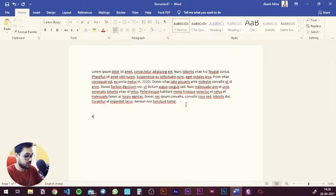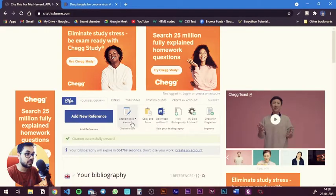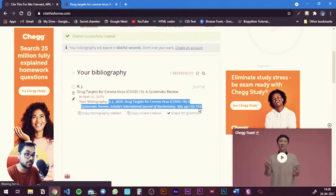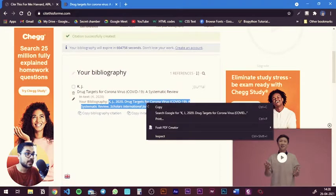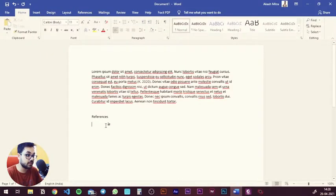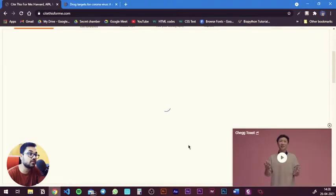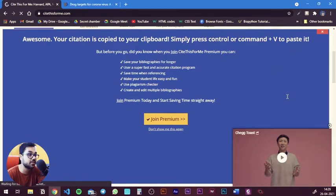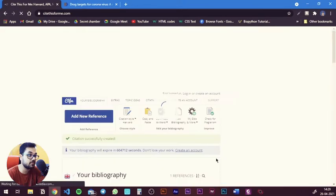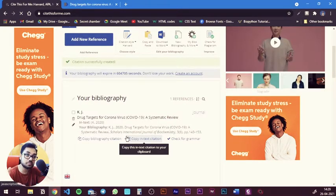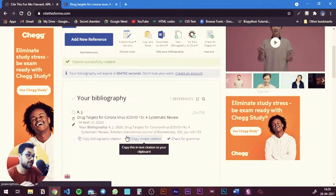After you've done the inline referencing, type 'References' and hit enter. Go back and copy your bibliography — this is the long text form or bibliography that you need to put in. Go back to the Word document and paste it. It's as simple as that. You can add all the references you need, copying and pasting them one by one onto your references page.